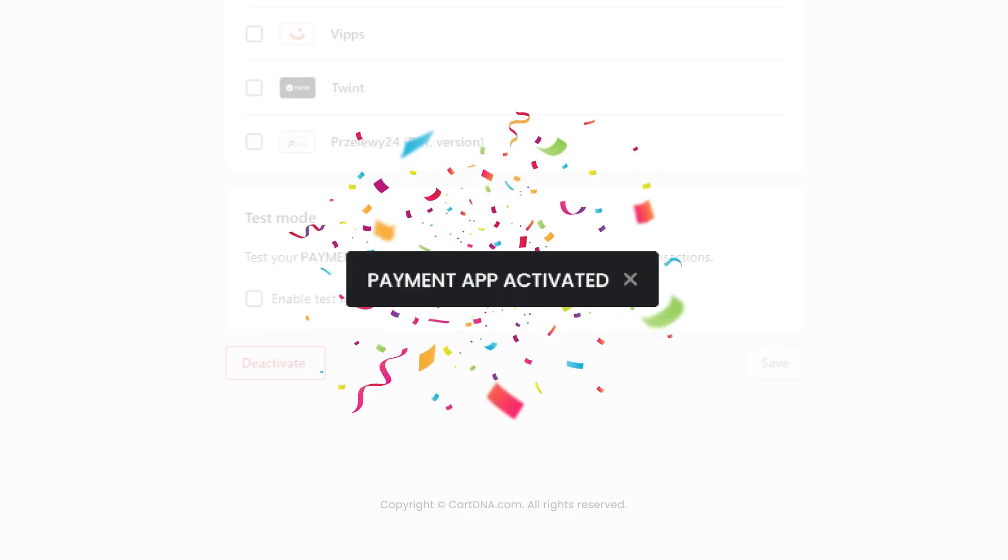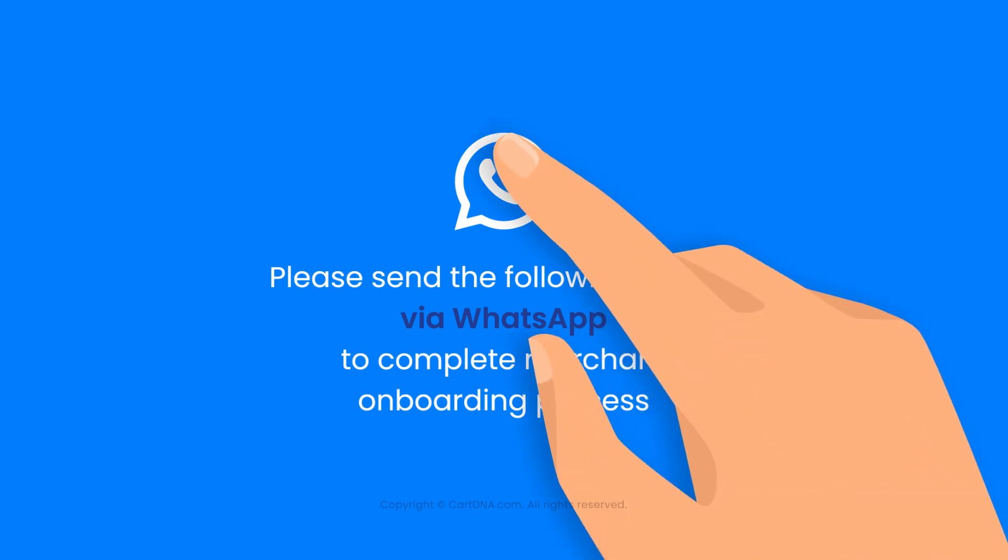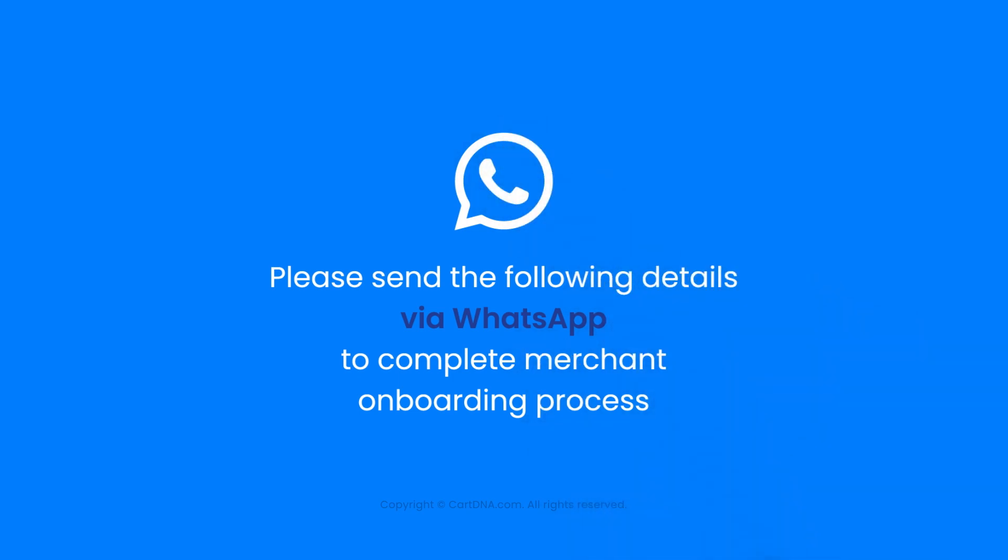Your payment app is activated. Please send the following details via WhatsApp to complete the merchant onboarding process and we can activate the live mode of the application.